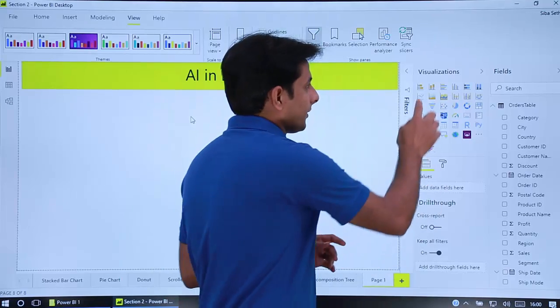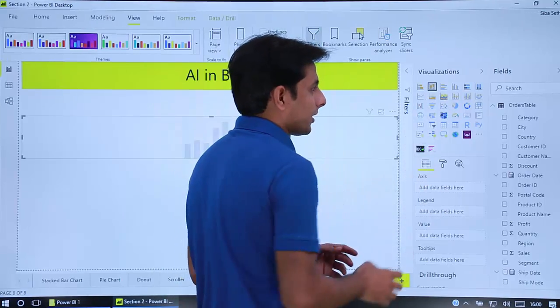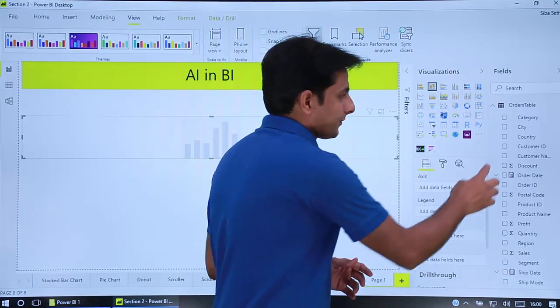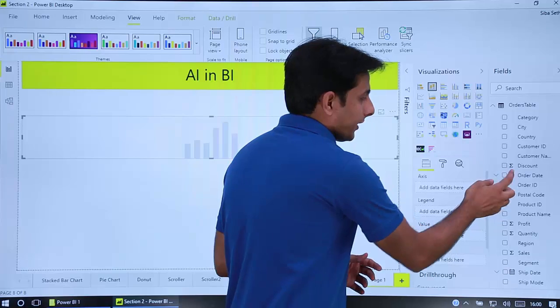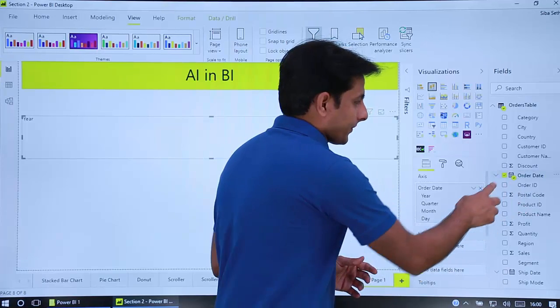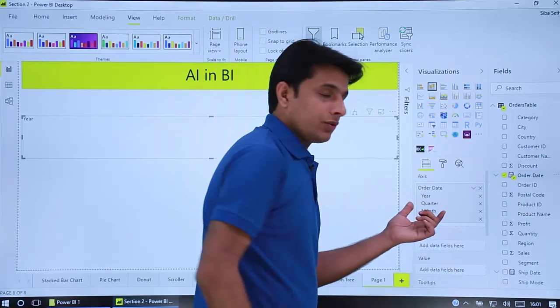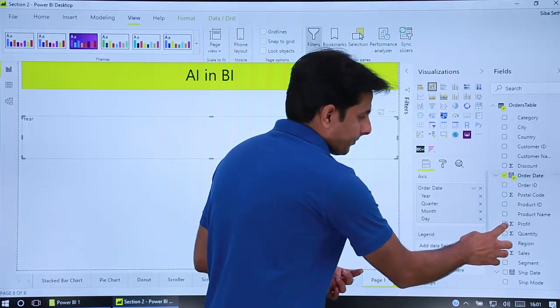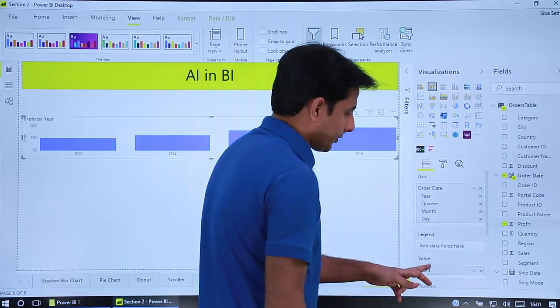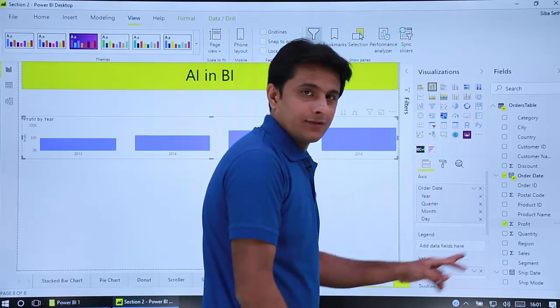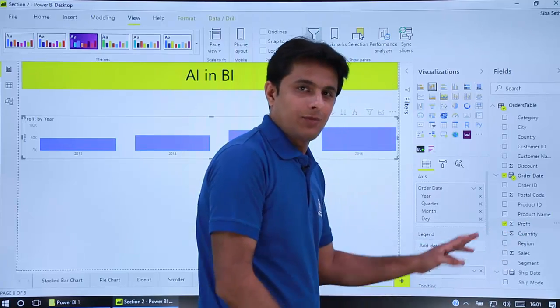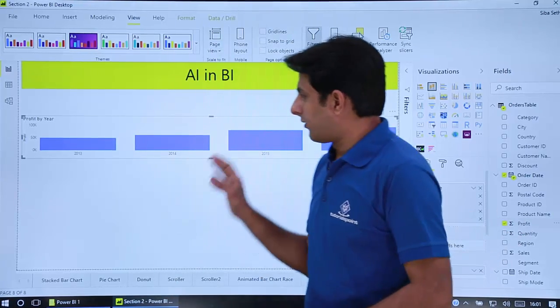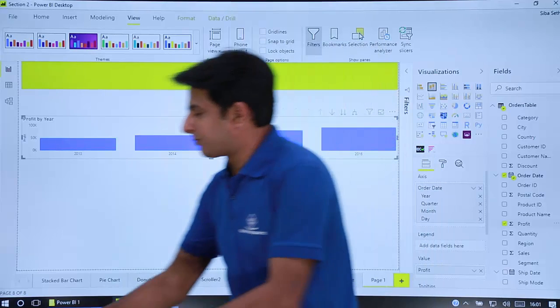So I'll just create a stacked column chart for order date and sales. So order date and profit I'll pick up. Order date goes into axis and I'll pick up profit. Profit will go into values. So you can drag and drop or you can select one at a time. Now I'll try to resize it properly.